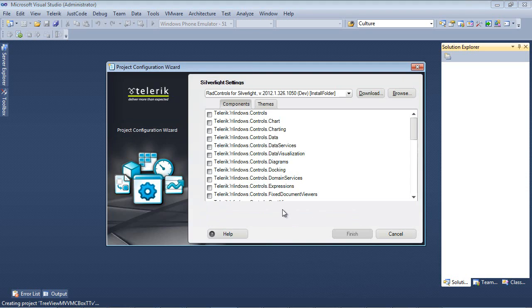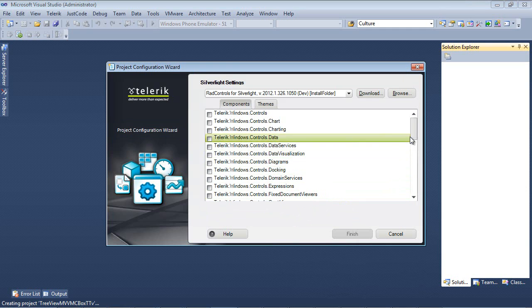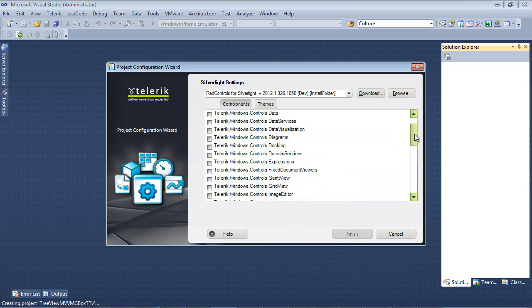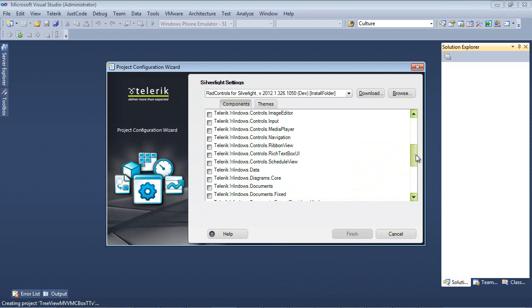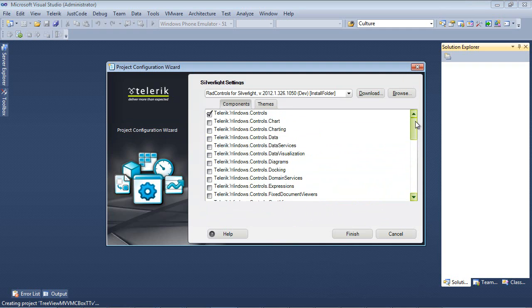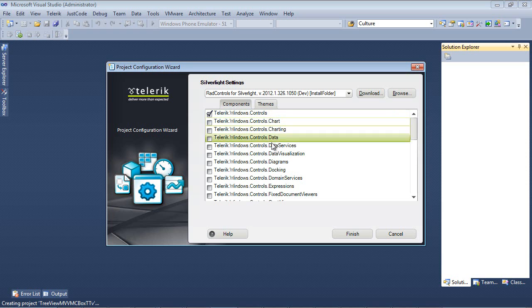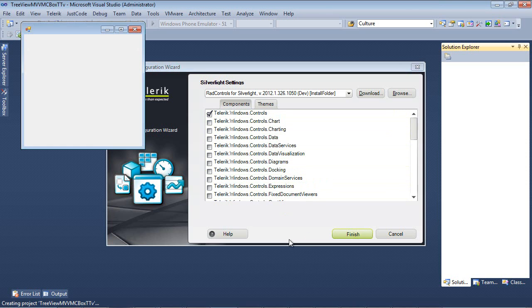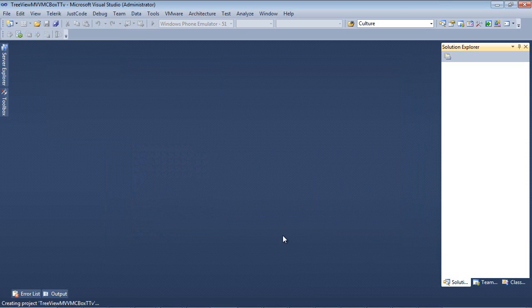The next screen that we see here is the Project Configuration Wizard. I know that I'm going to need the RAD TreeView in this application, so I'm just going to scroll down and place a check here in Telerik.Windows.Controls.Navigation, which will also check the dependent Telerik.Windows.Controls. Finally, I'll just go ahead and hit Finish.